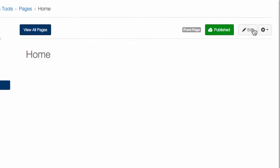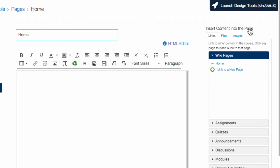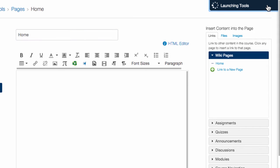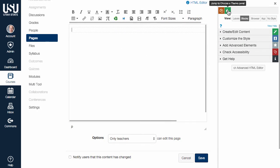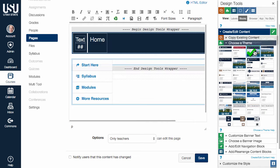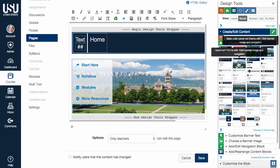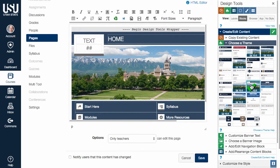Open Design Tools by editing the front page and clicking Launch Design Tools. You can use the jump menu at the top of Design Tools to go directly to Choose a Theme. While any theme can be customized to work as a course homepage, many of the themes within Design Tools automatically include a banner image and a navigation section in addition to the banner heading.